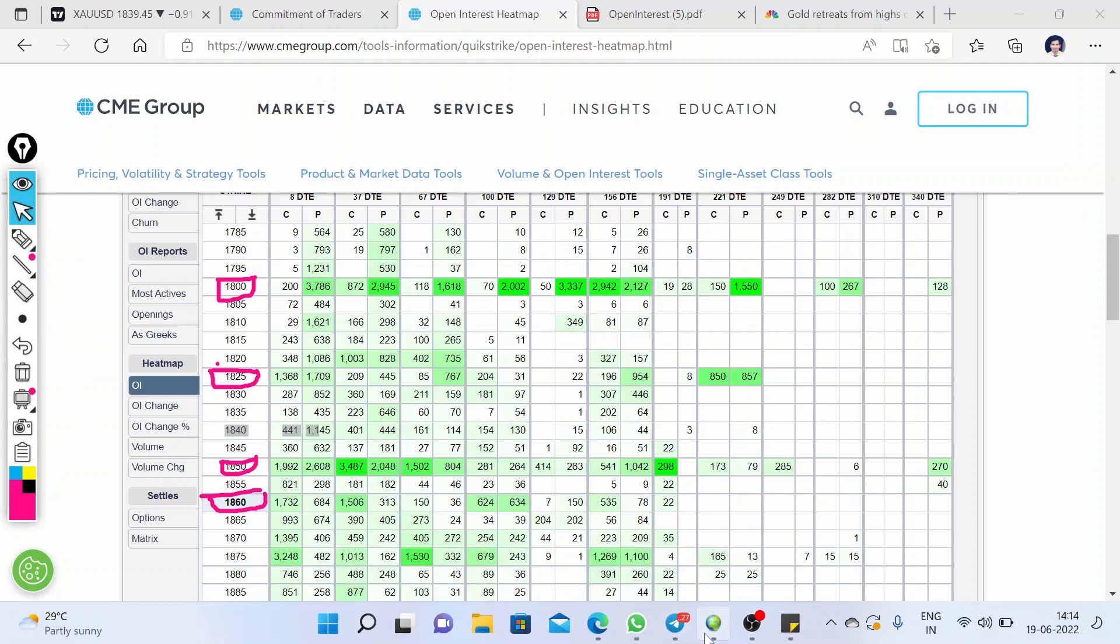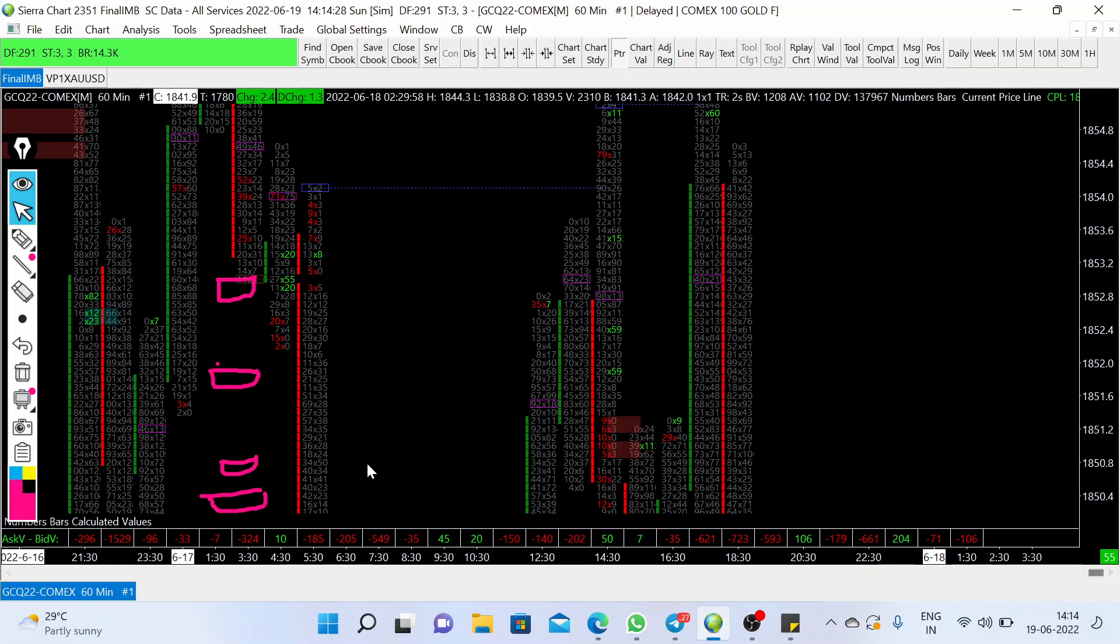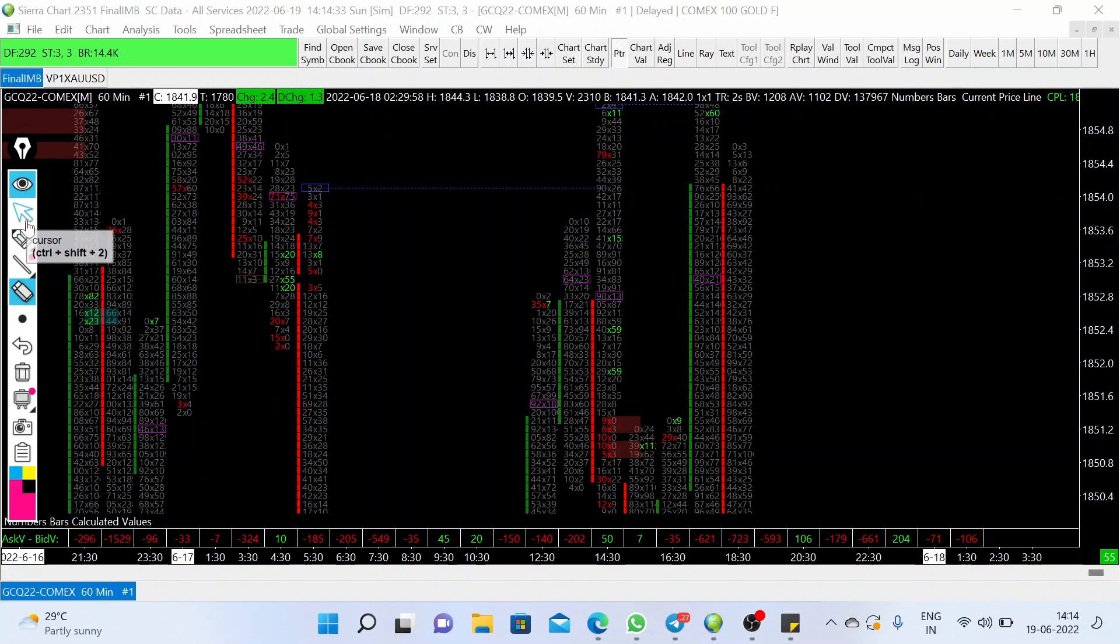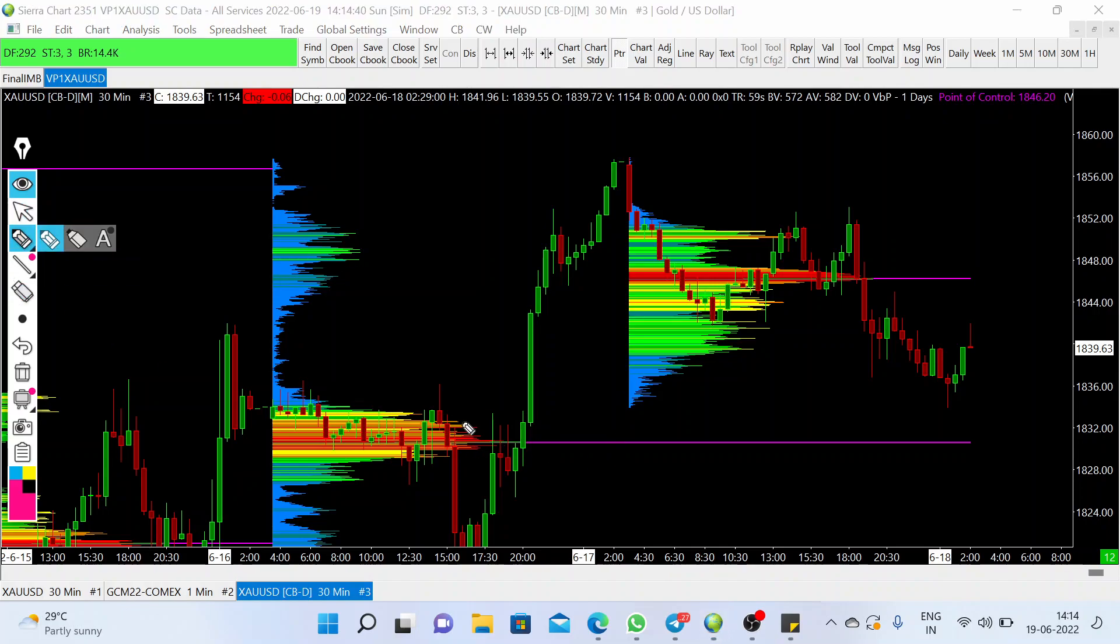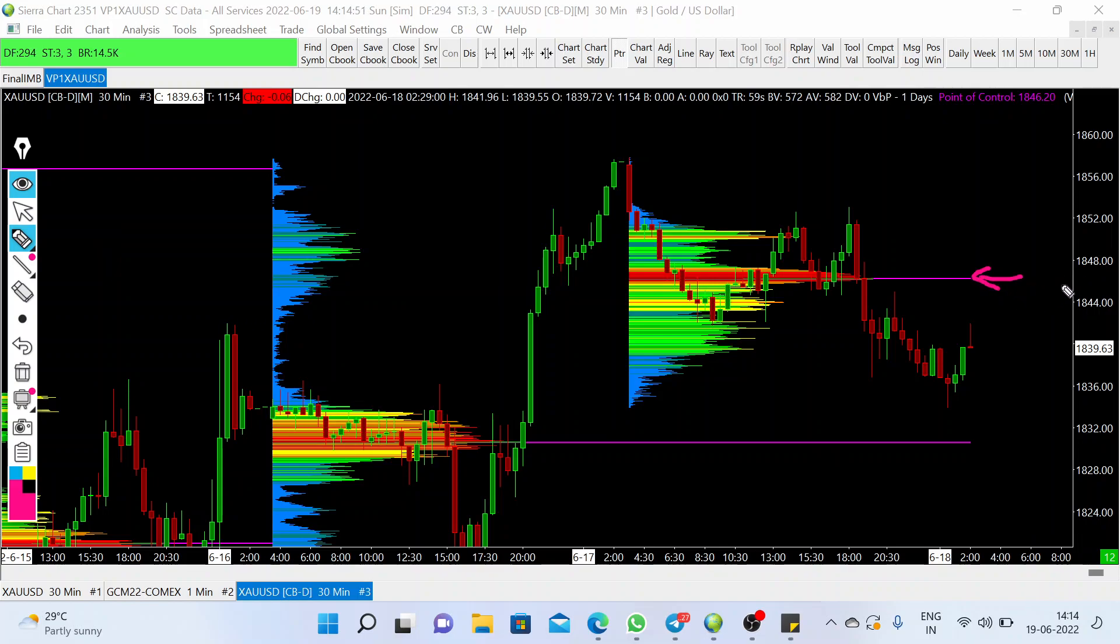This is the volume profile chart. On the volume profile chart, you can see that in the Friday trading session, the recent POC, this level around 1845, is currently above the previous POC, which indicates an uptrend.